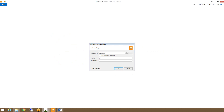Hi everyone, my name is Nate with SalesPad and this is a short video on Purchasing Advisor. Purchasing Advisor allows you to view demand throughout the system, create purchase plans, and generate purchase orders for a variety of items based on their sales demand and their reorder point demand.